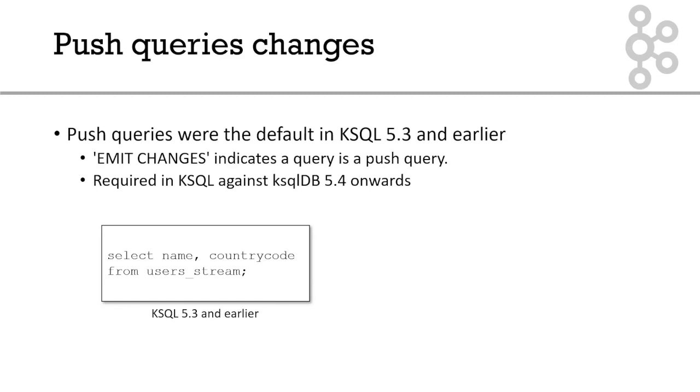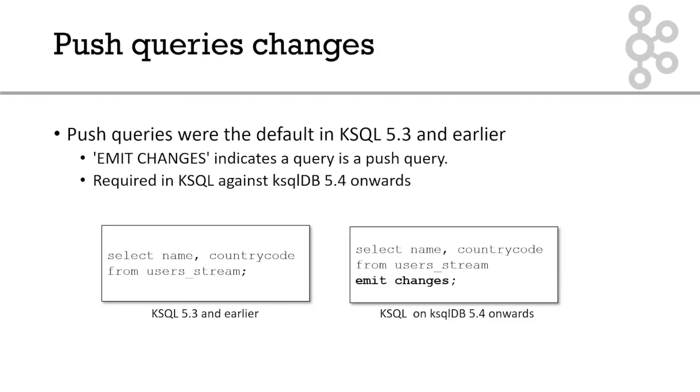However, in ksql 5.4 and later, you need to also include the clause emit changes. So these are equivalent. They're both representing push queries. But just notice that in 5.3 and earlier, you didn't say emit changes. And in 5.4 onwards, you need to include that emit changes. It's worth bearing that in mind if you're looking at some of the older code that you might see in these lessons and on the internet.